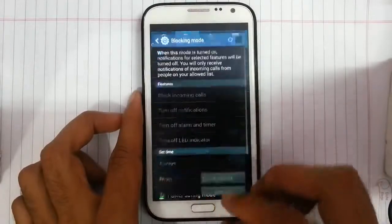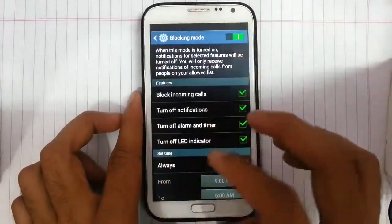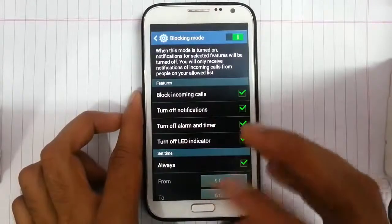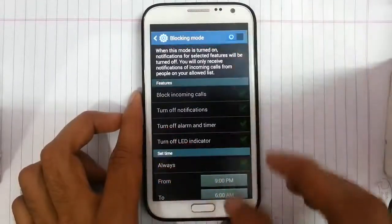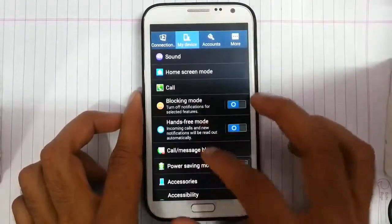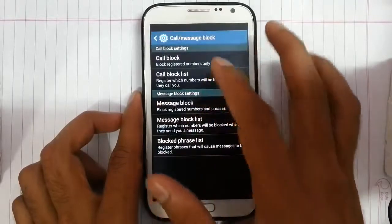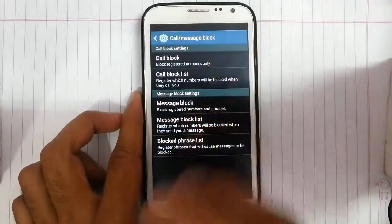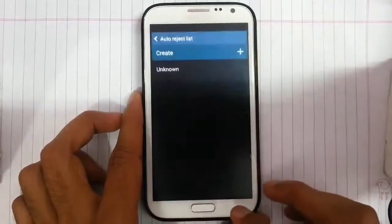We have block key mode which you can use to block incoming call notifications. And then we have a call bar message block where we can block calls or messages using a block list.